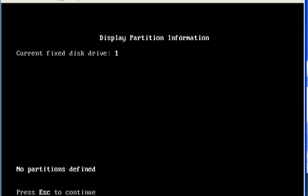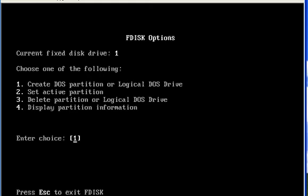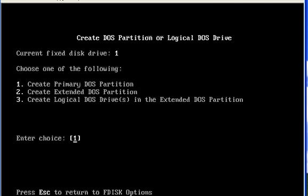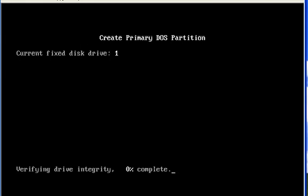So I will press 4 to see the partition information. As you can see, we don't have any partition in our hard disk. So to create a primary partition, I have to press 1 and again select 1 and press Enter.